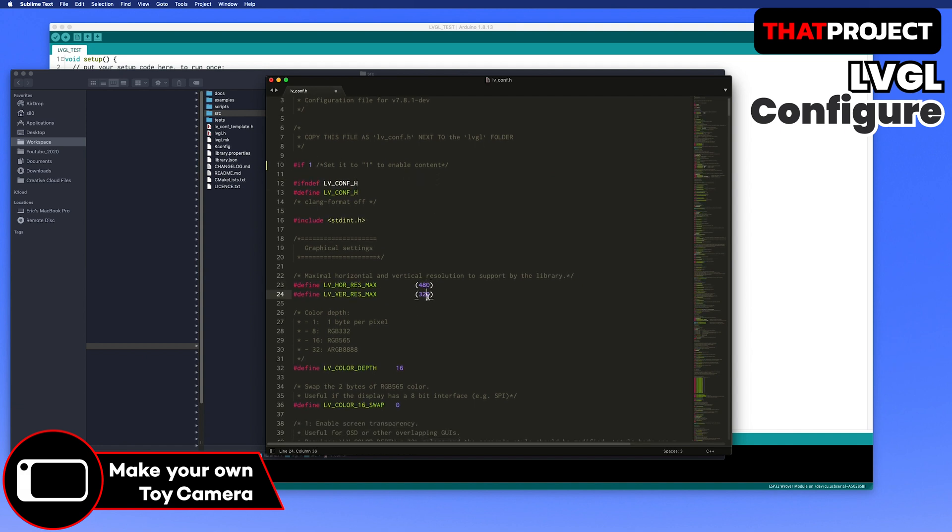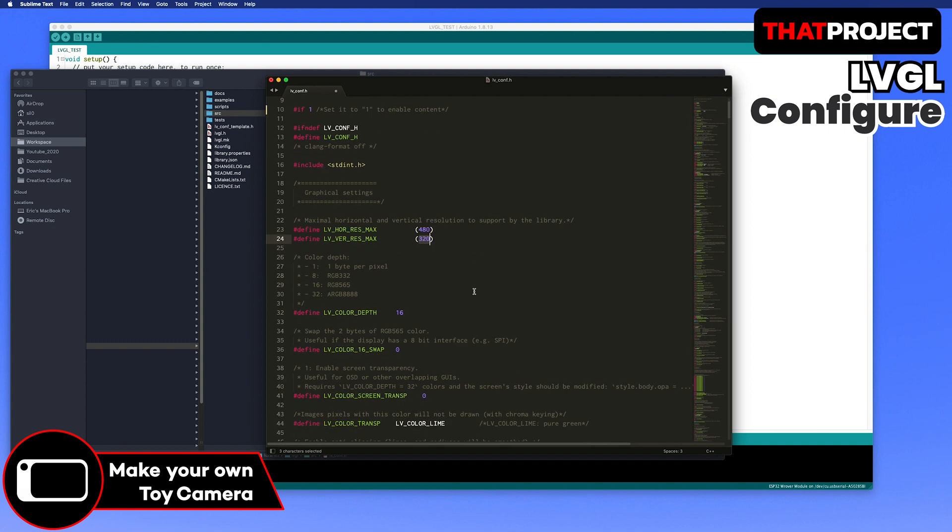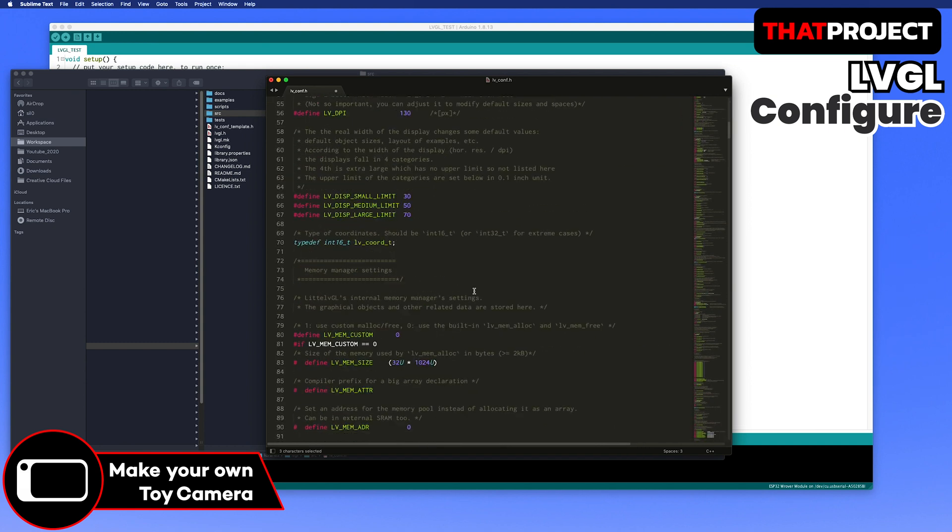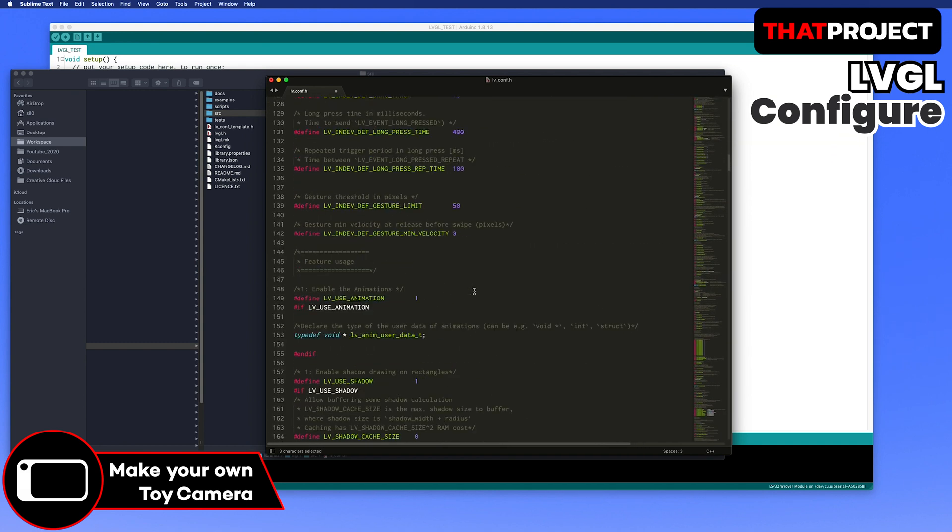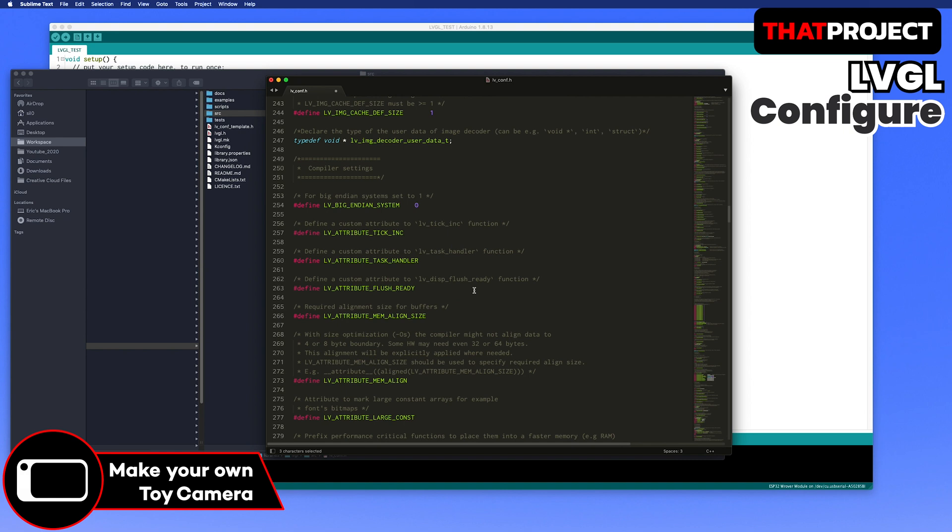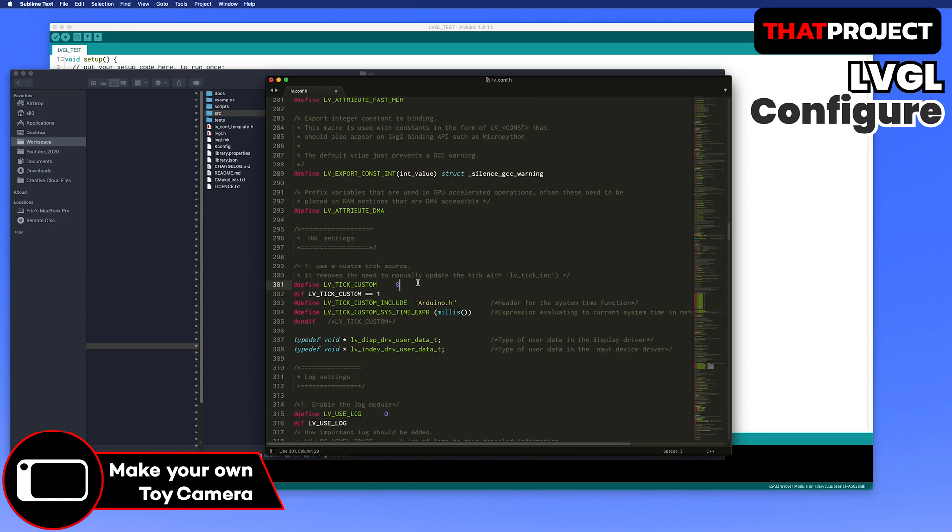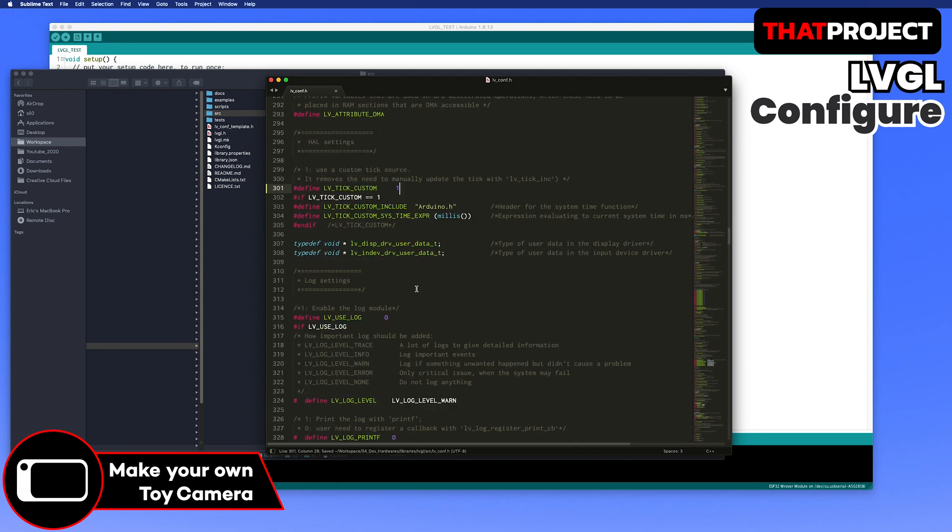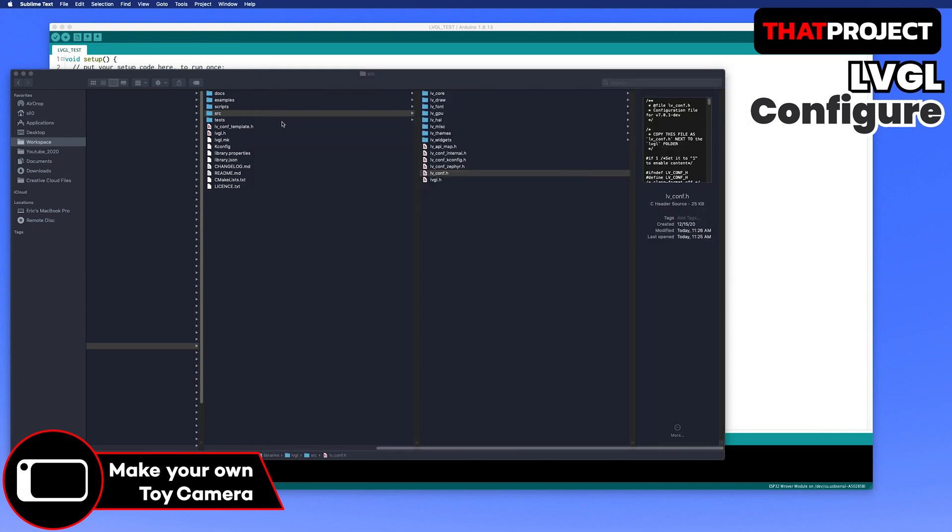Go to line number 10 and set it to 1 to enable content. Set your display resolution. For me, 480 by 320 is correct. Line number 301, set it to 1 for the custom tick. This is for the Arduino platform. LVGL configuration is finished. Please don't forget to save it before leaving.